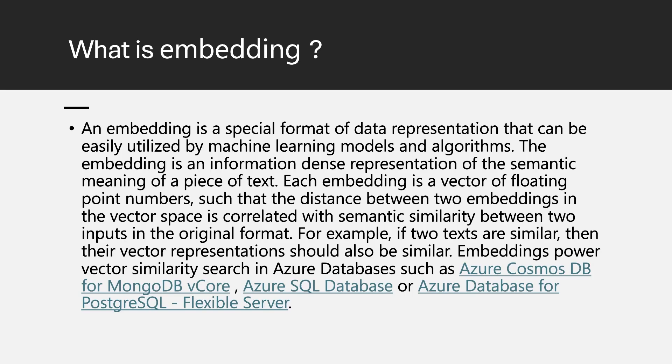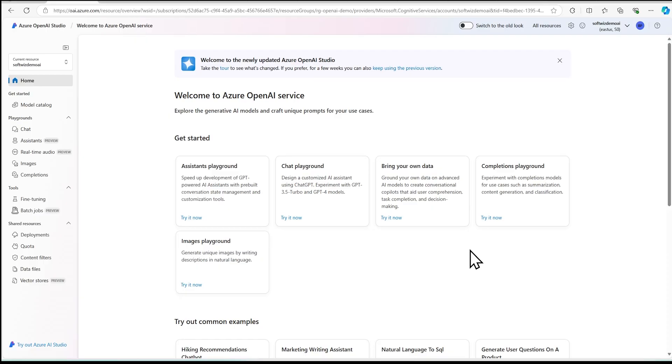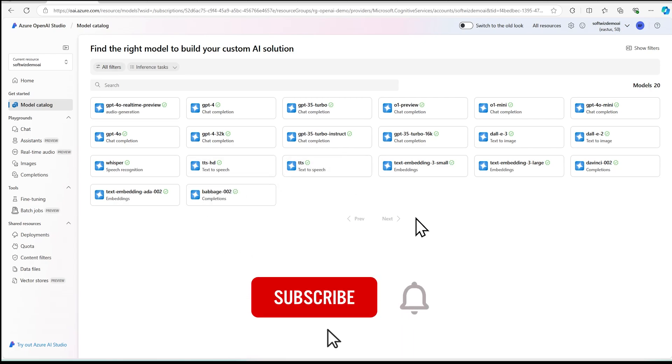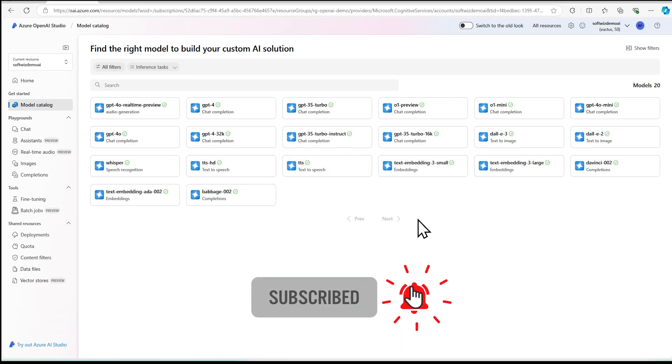In this video, we are just going to deploy an embedding model inside Azure OpenAI Studio. In next videos, we are going to see how we can use this embedding model. So right now we are in Azure OpenAI Studio homepage. Let's go to model catalog. Once we go to model catalog, we can see all the models provided by Azure OpenAI service.